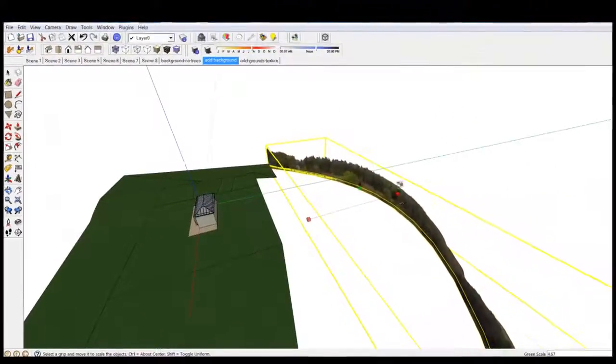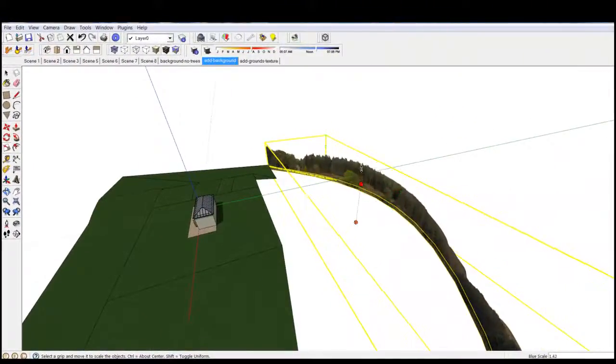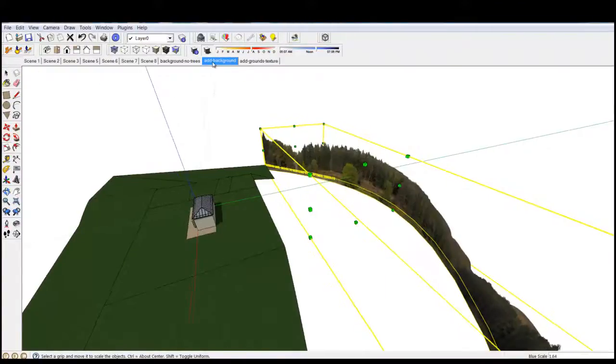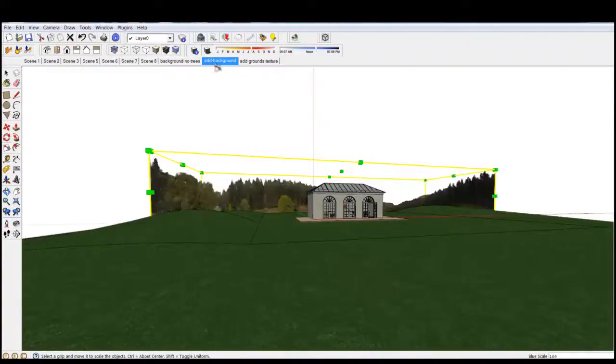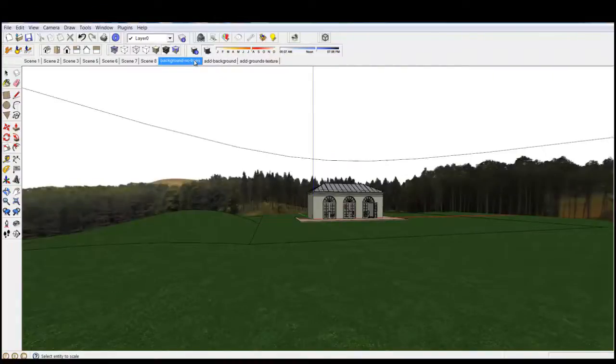Scale or move the background. I'll show you the final position of the forest background here.